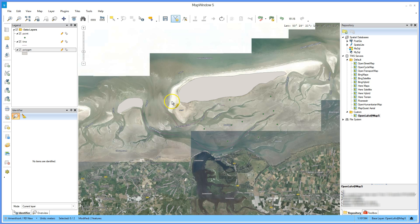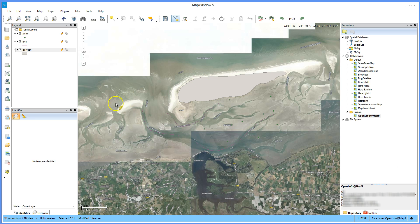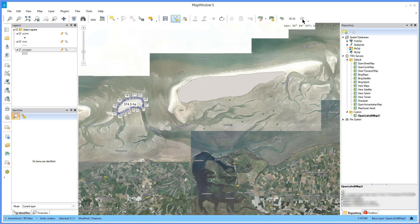On the shapefile editor toolbar you have at the end two buttons to undo and redo your last action. The hotkey control-v also works to undo.